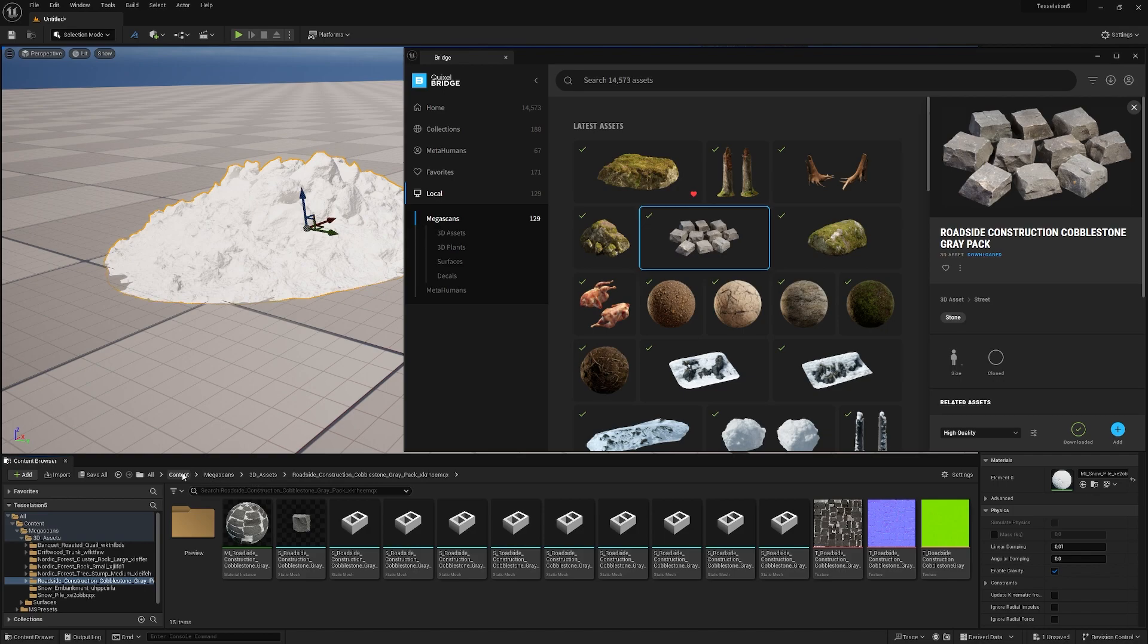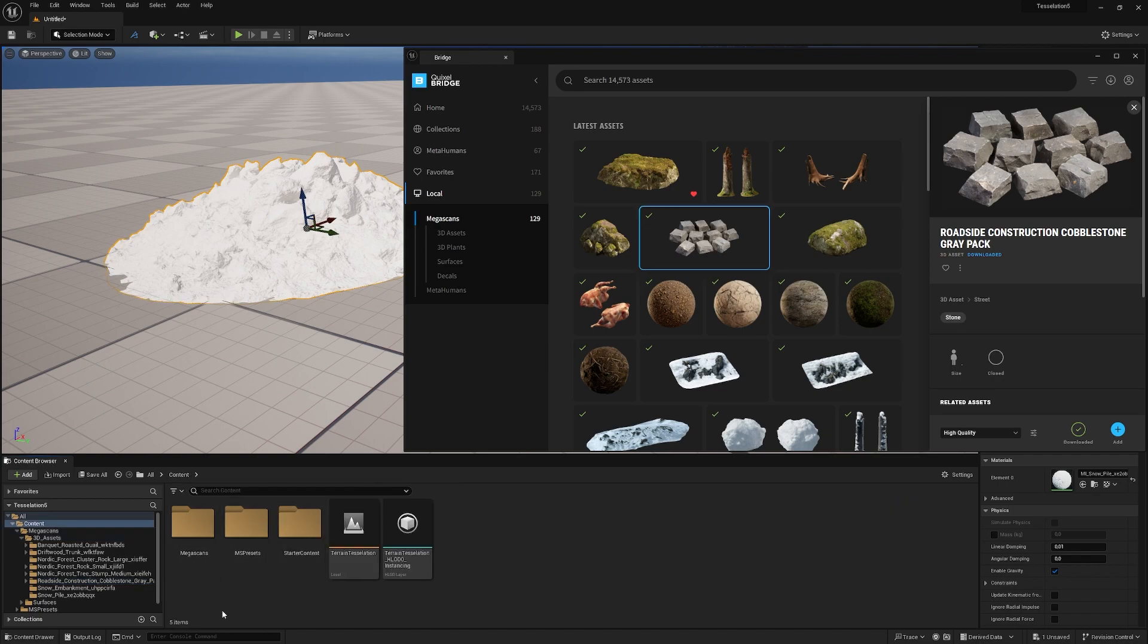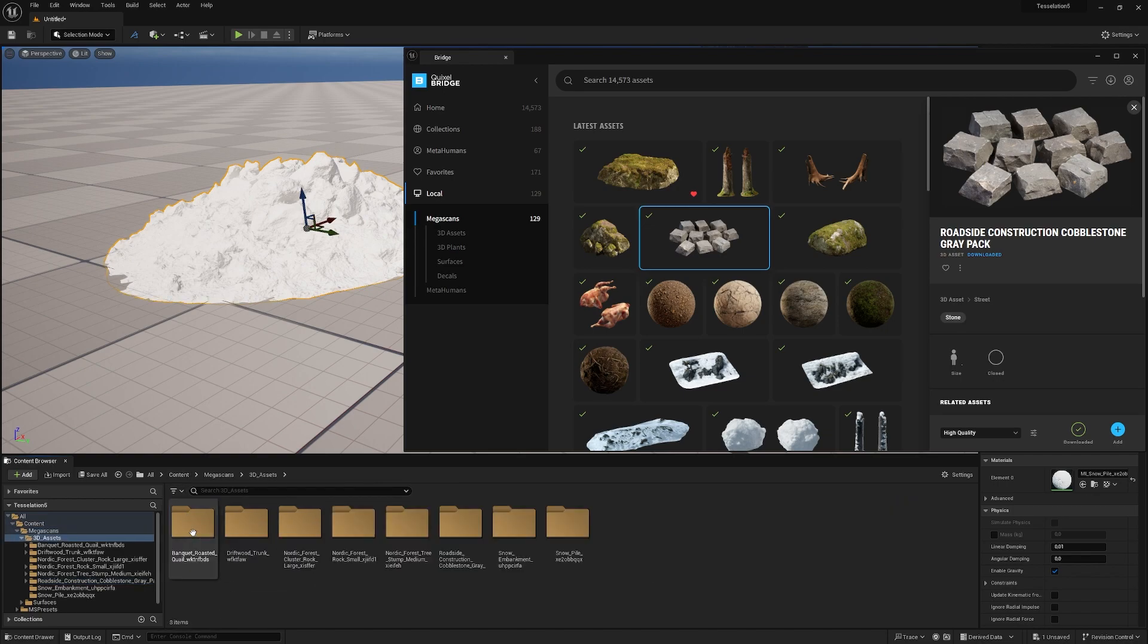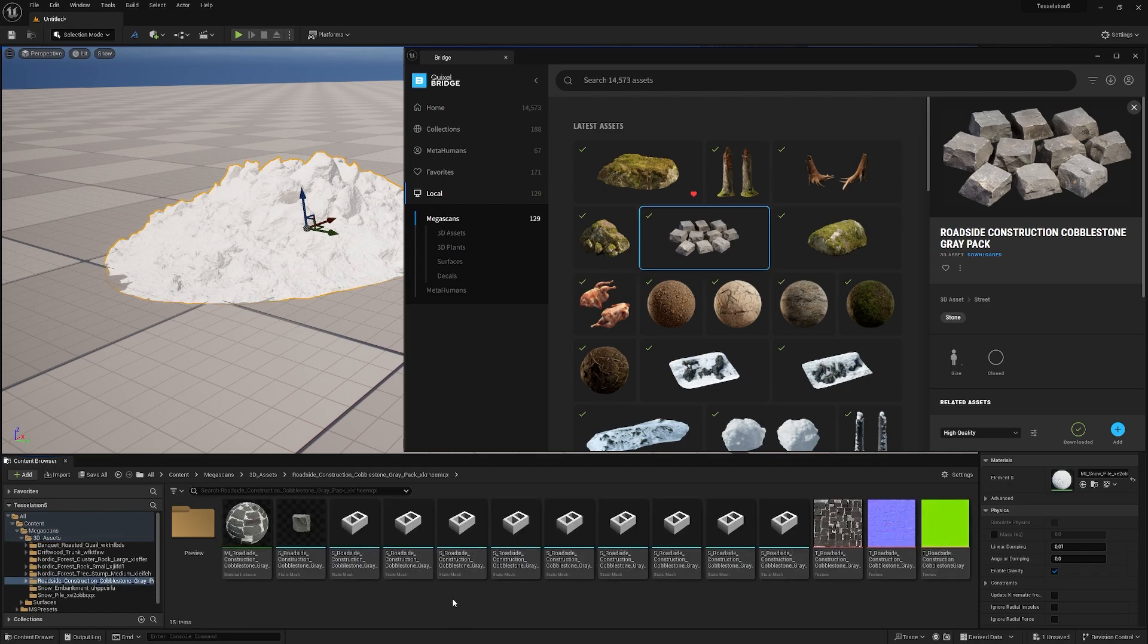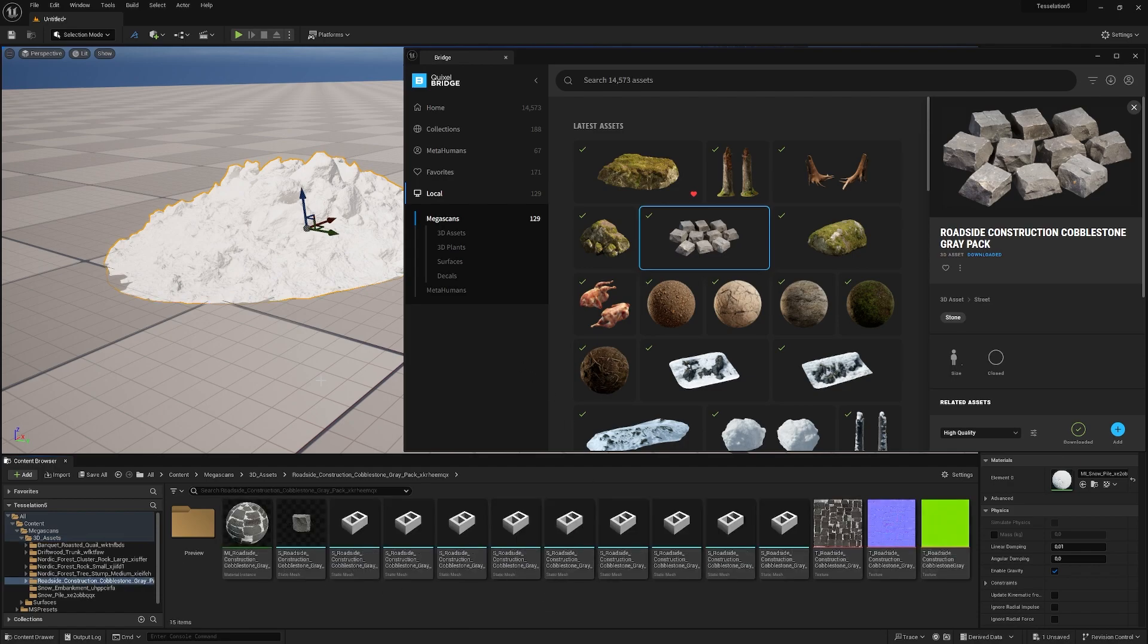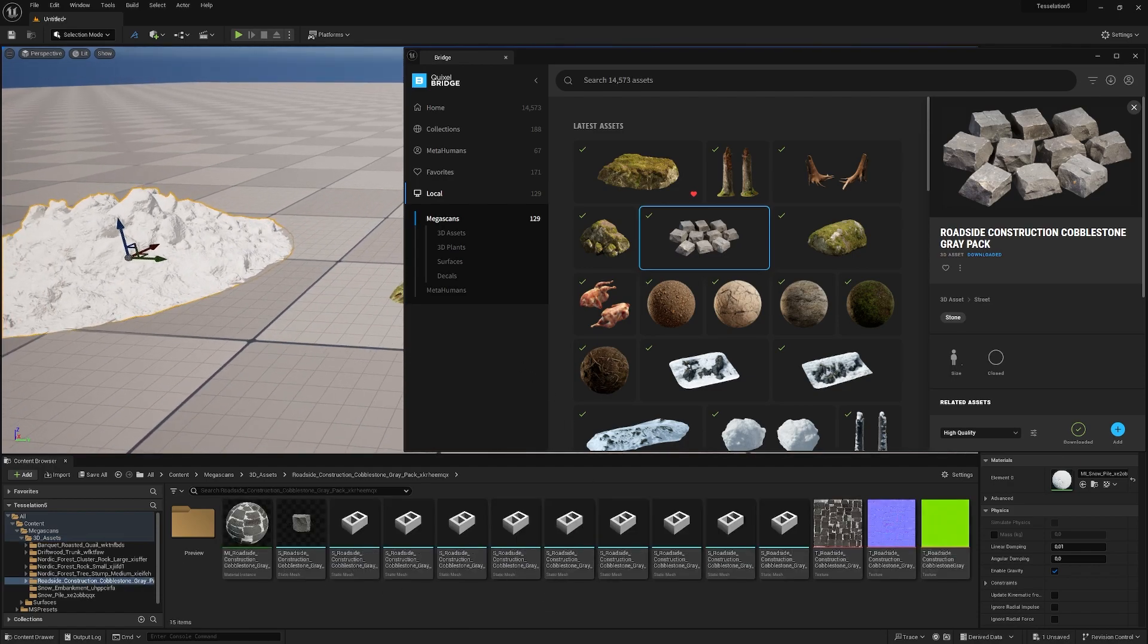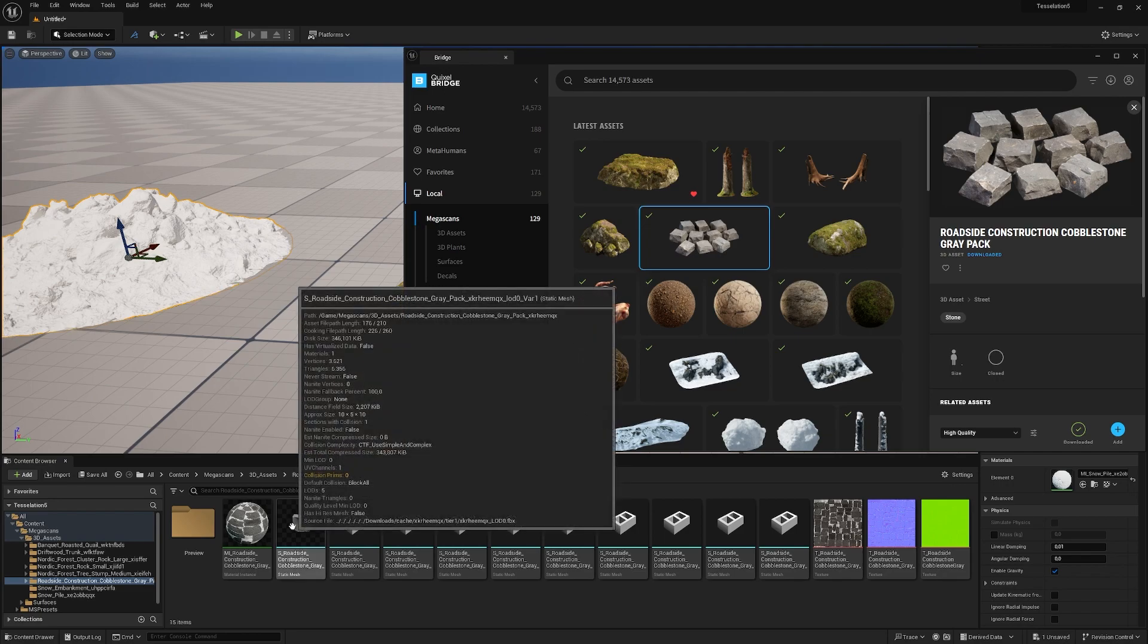We can also click a mesh and hit add. Then it will be added to content, mega scans, 3D assets, and it should be worldwide construction. Here are all the little cobblestones.